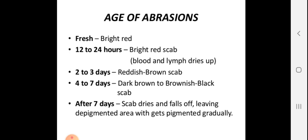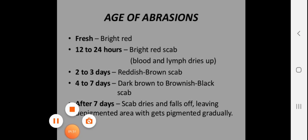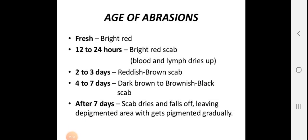The age of the abrasion can be estimated by color change. Bright red color appears at the time of injury. Reddish-brown scab forms at 12 to 14 hours. At 2 to 13 hours a reddish-brown scab is present. By 7 days, a dark brown to brownish-black scab forms, then the scab dries and falls off, leaving a depigmented area which gradually repigments.